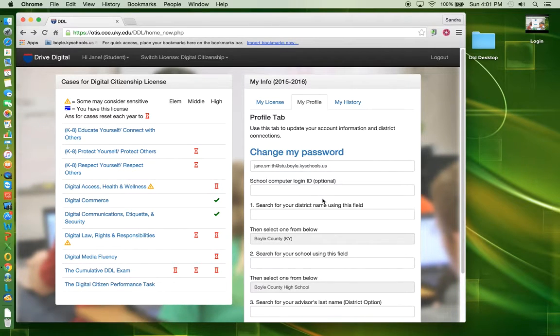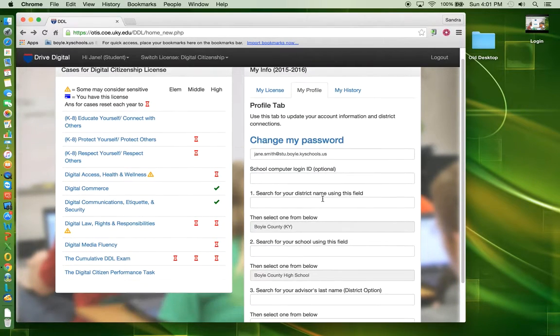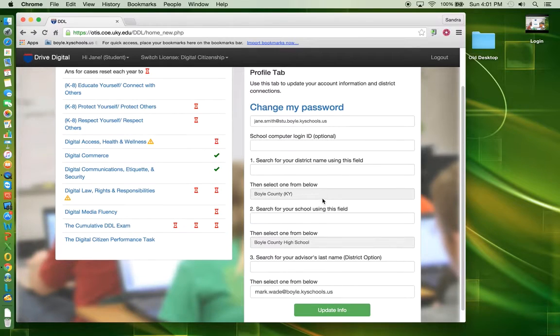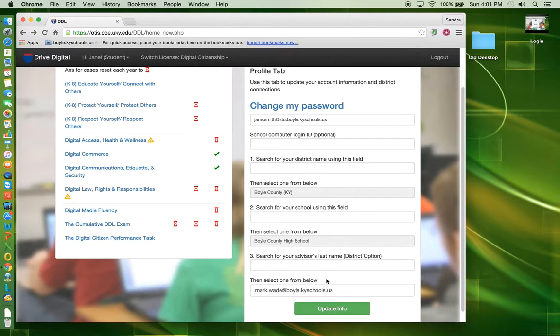Find the data you wish to change and then enter the new data. Once complete, click Update Info.